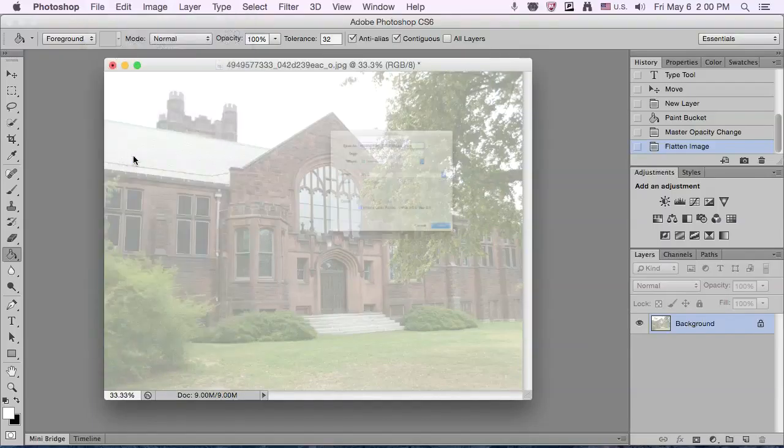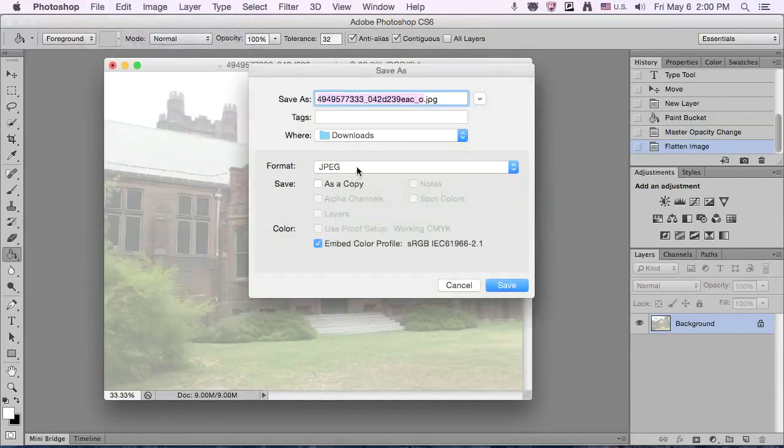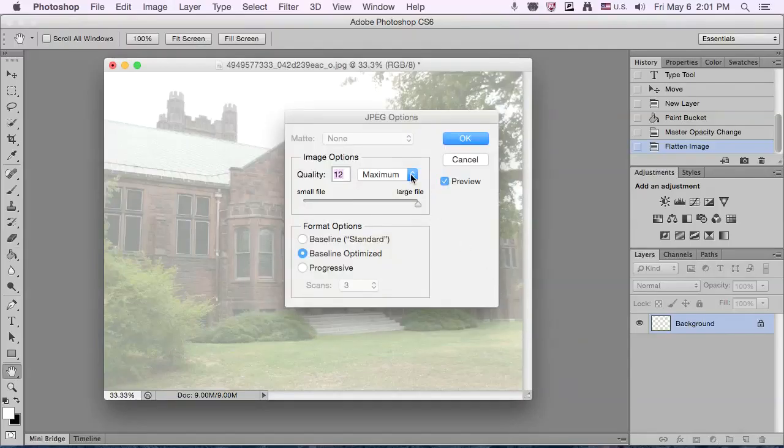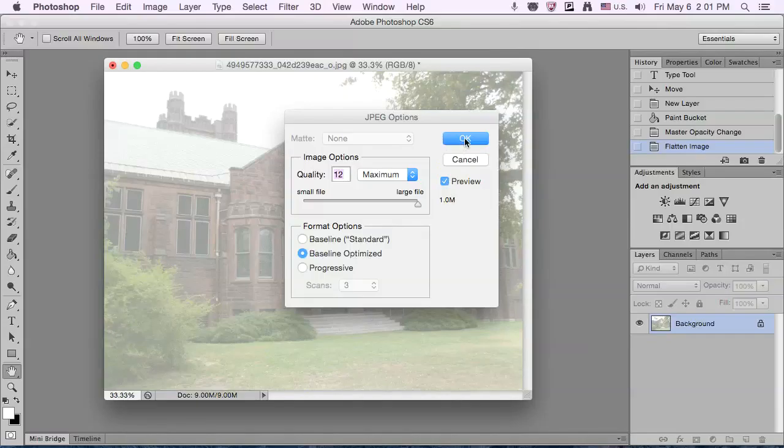File, save as. Select JPEG. Library. Maximum quality is good. Baseline optimized is fine.